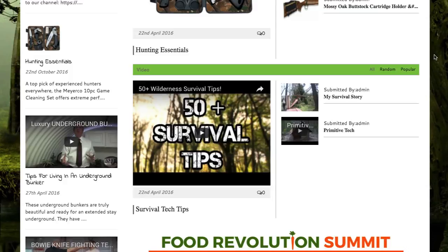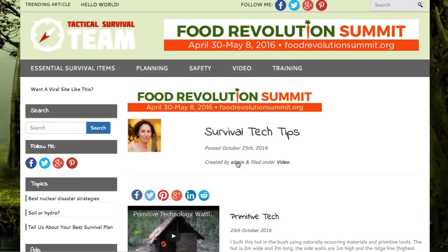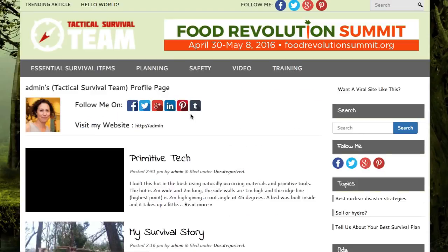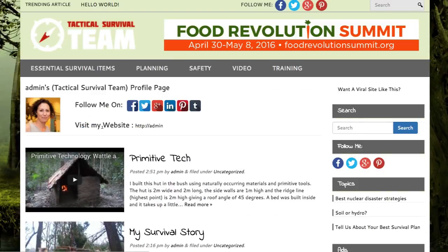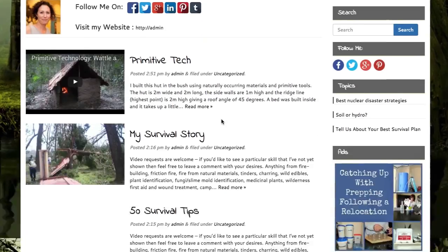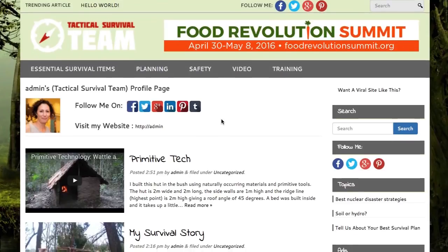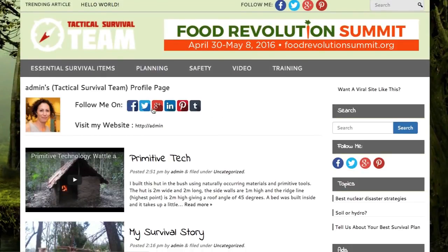One last thing — any member actually has their own profile page. Each member has their own profile displaying bio information, their website, and all the posts that member has submitted. You can share out this profile page, and so can your members — it's just another way to get your site out there and go viral. So I want to thank you so much for joining me for this demonstration. As you can see, there's a lot of powerful features in Viral Loop — go ahead and grab your copy today.